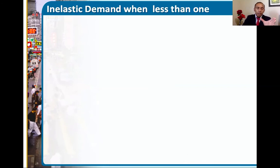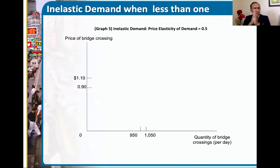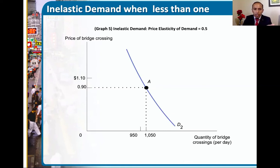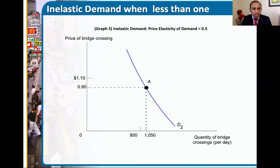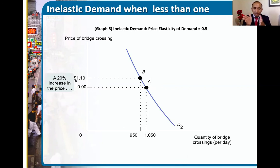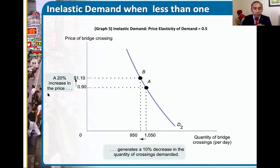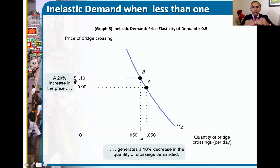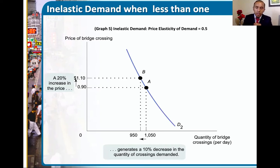Inelastic demand is when the demand curve is steeper. We can increase the price from 90 cents, where 1,050 consumers use the product, to $1.10 — a 20% increase — and the quantity demanded drops only by 100 units, or about 10%. With inelastic behavior, you have a higher percentage increase in price but a lower response in quantity demanded. The price increases significantly more in percentage terms, and the quantity demanded changes very little.